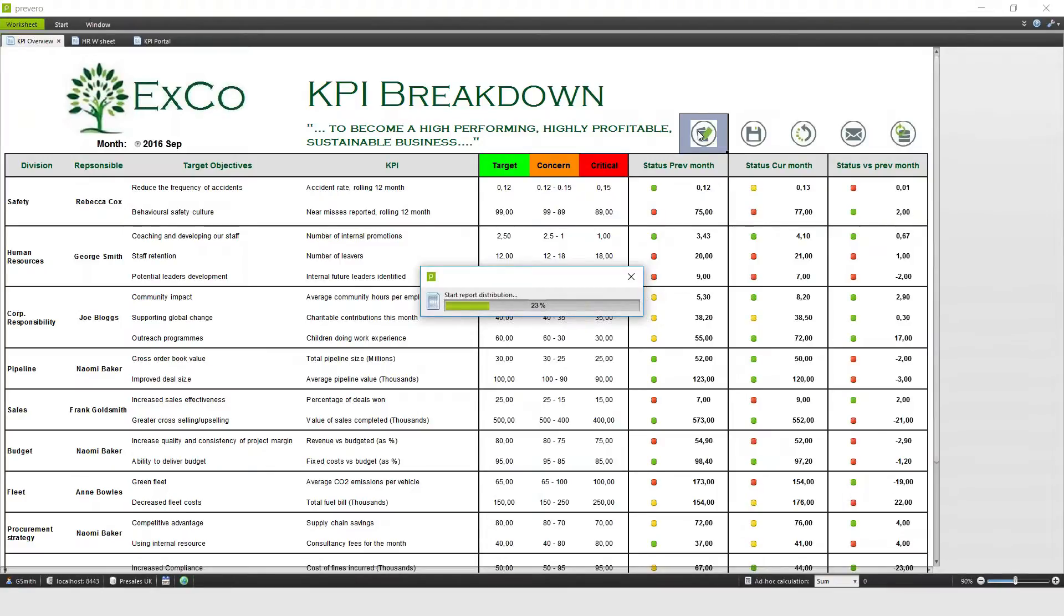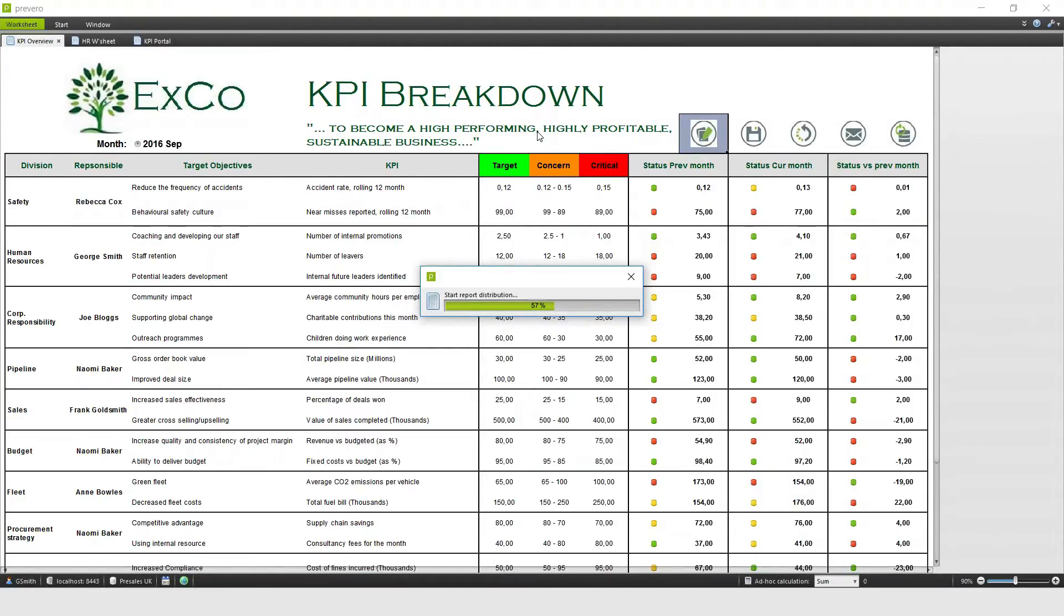This collates all of the individual pages for the 10 KPIs, like we saw from my Human Resources page, into one PDF file, along with this breakdown page, and will distribute it to all of the members of the board for me.